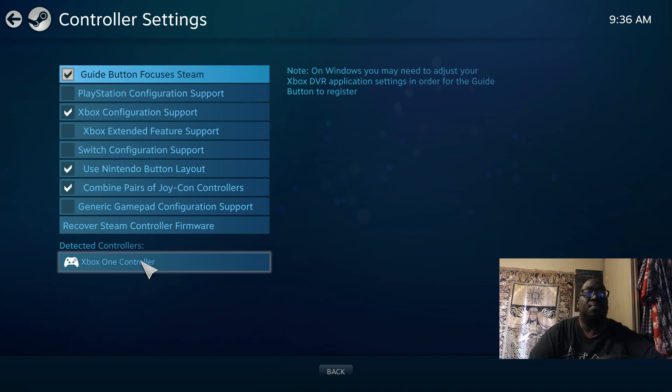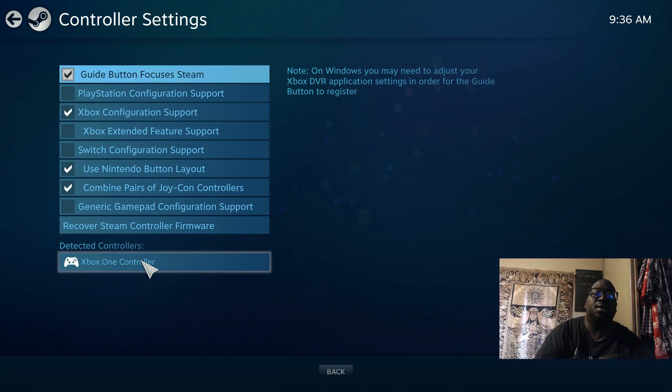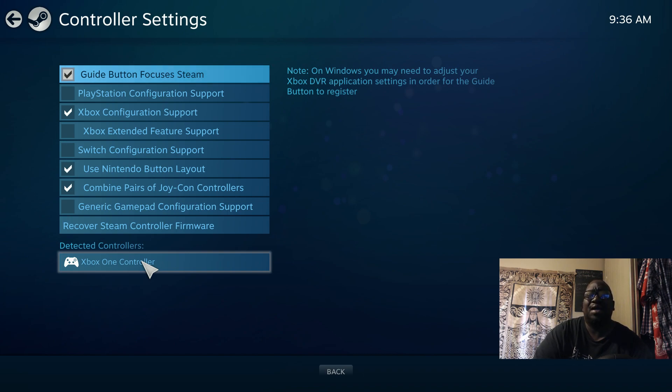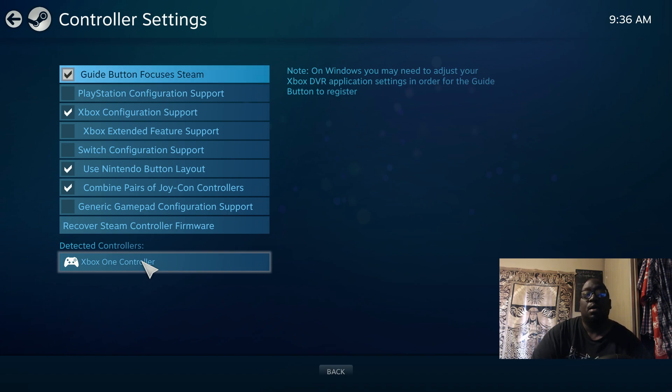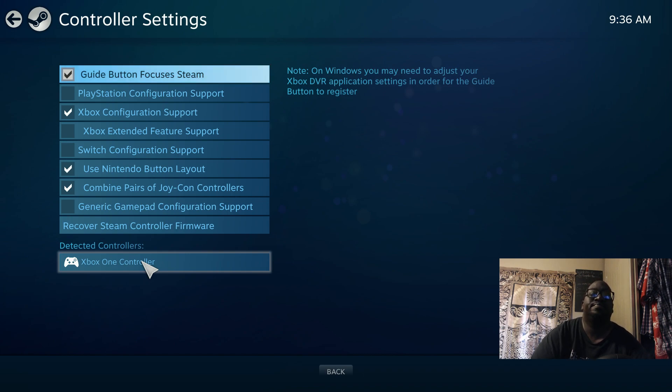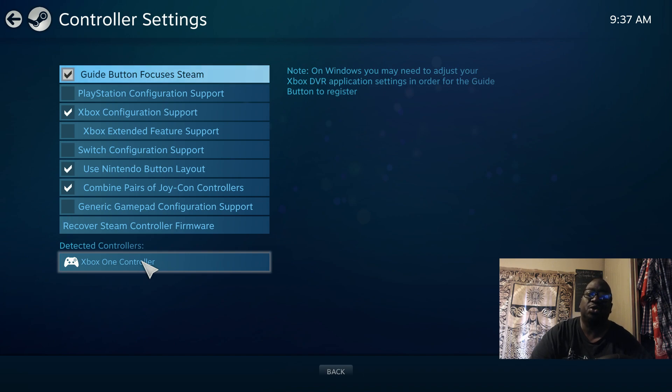Once it detects it, it'll bring up Xbox One controller, PS5, or it'll say PlayStation controller. One of the main questions that I do get is people will say, 'Well, when I plug in my PlayStation controller, it's only showing controls for a Microsoft controller. Why is that?' That's because Steam recognizes the controller but doesn't recognize the fact that it's a PlayStation controller.